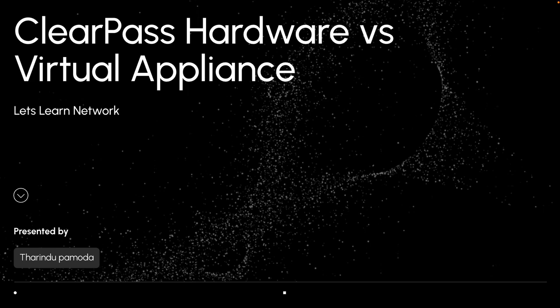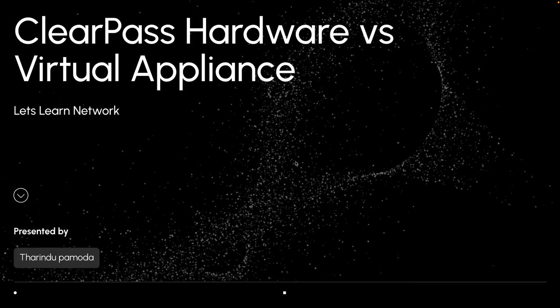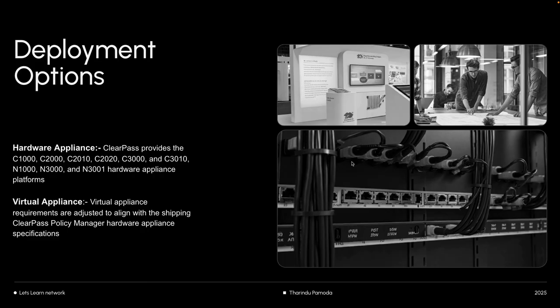Welcome back. In this video, I will explain the difference between ClearPass hardware appliance and virtual appliance, so you'll know which option fits your environment. There are two options available: hardware appliances and virtual appliances.